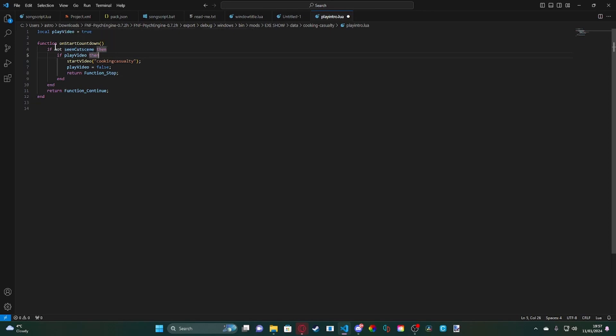As it said when I hovered over it, if you set the function to onCreate, once you've seen it once it will set it to true, which means that if you ever try to view it again in free play it will not show.